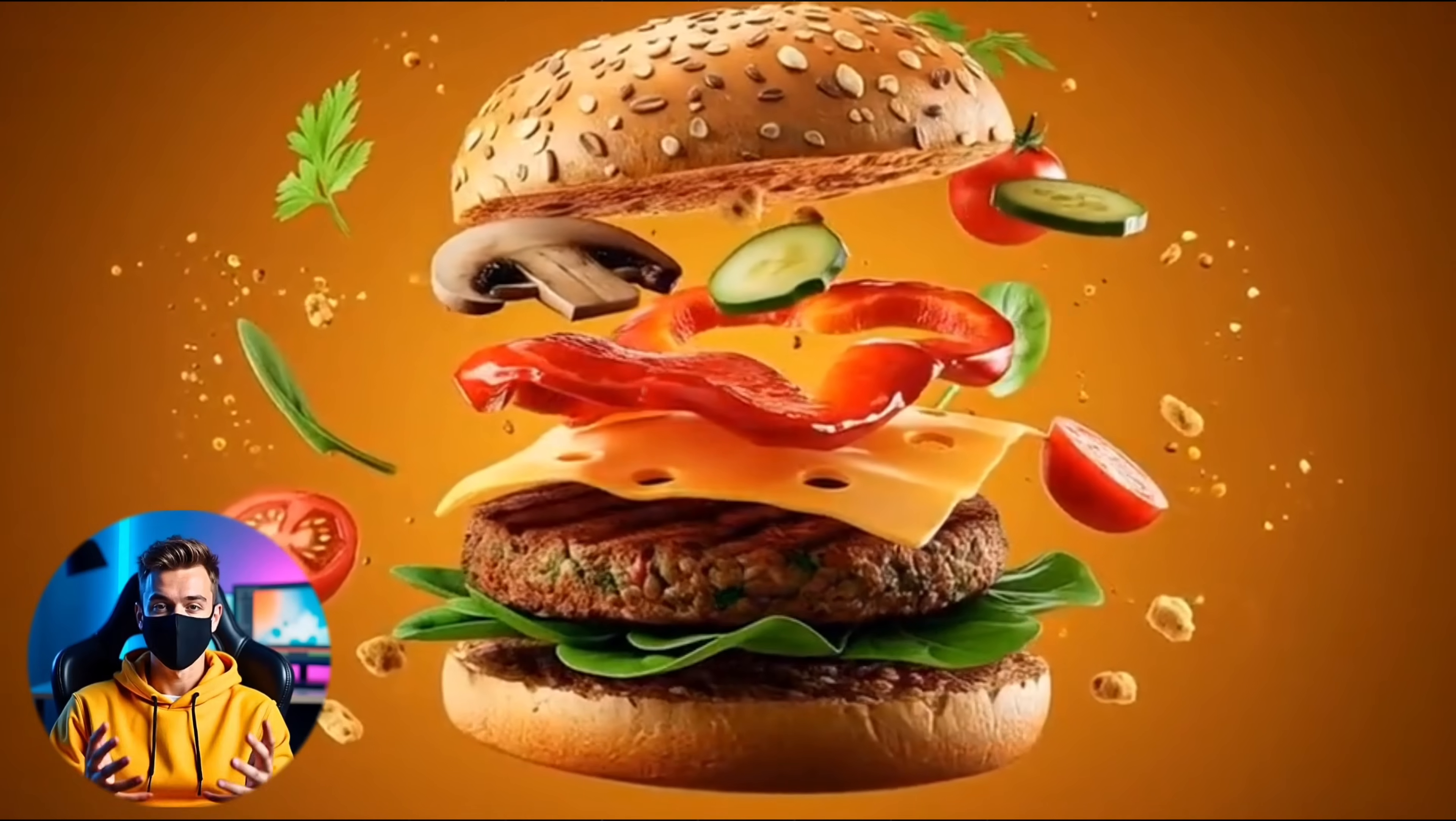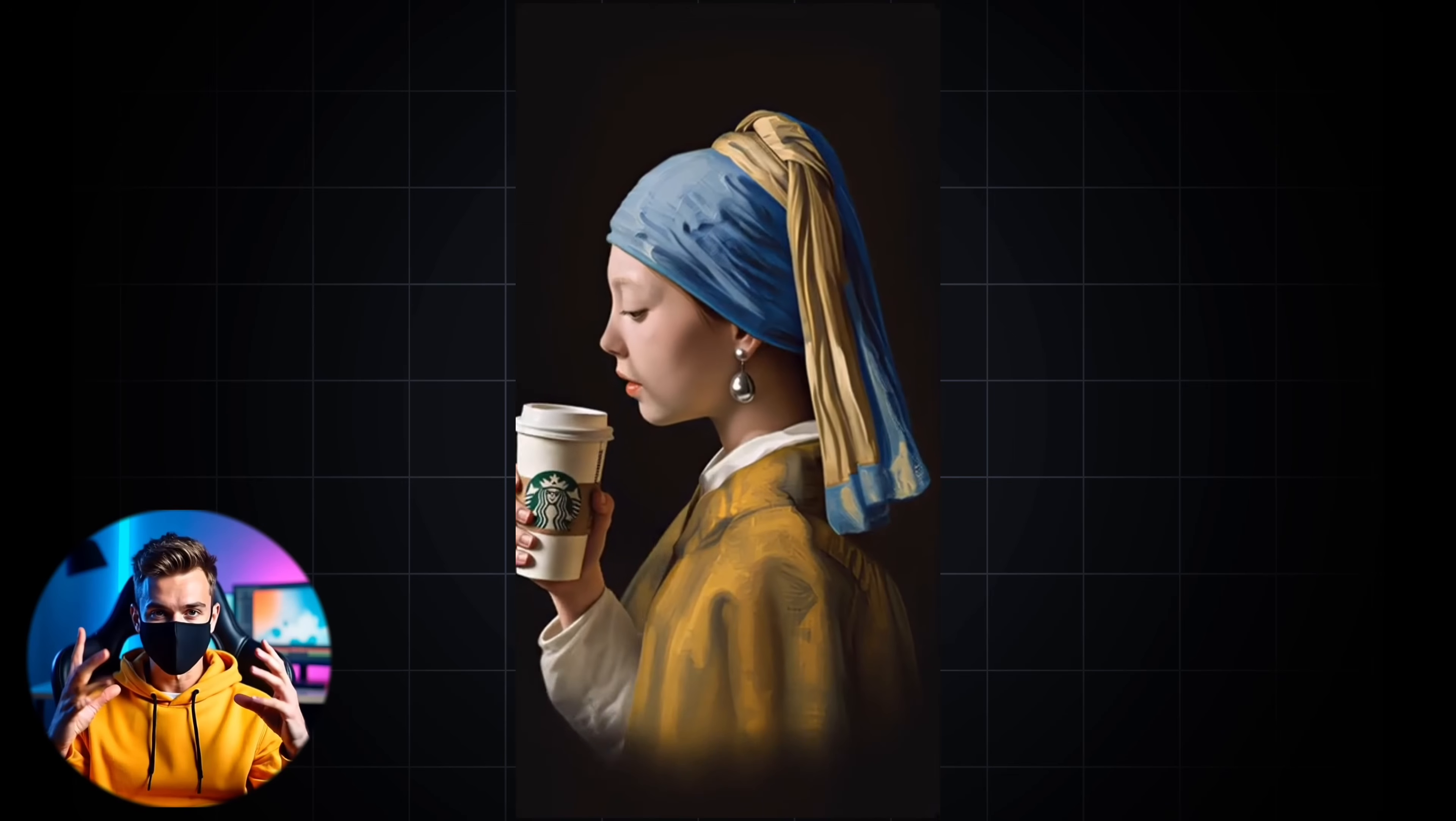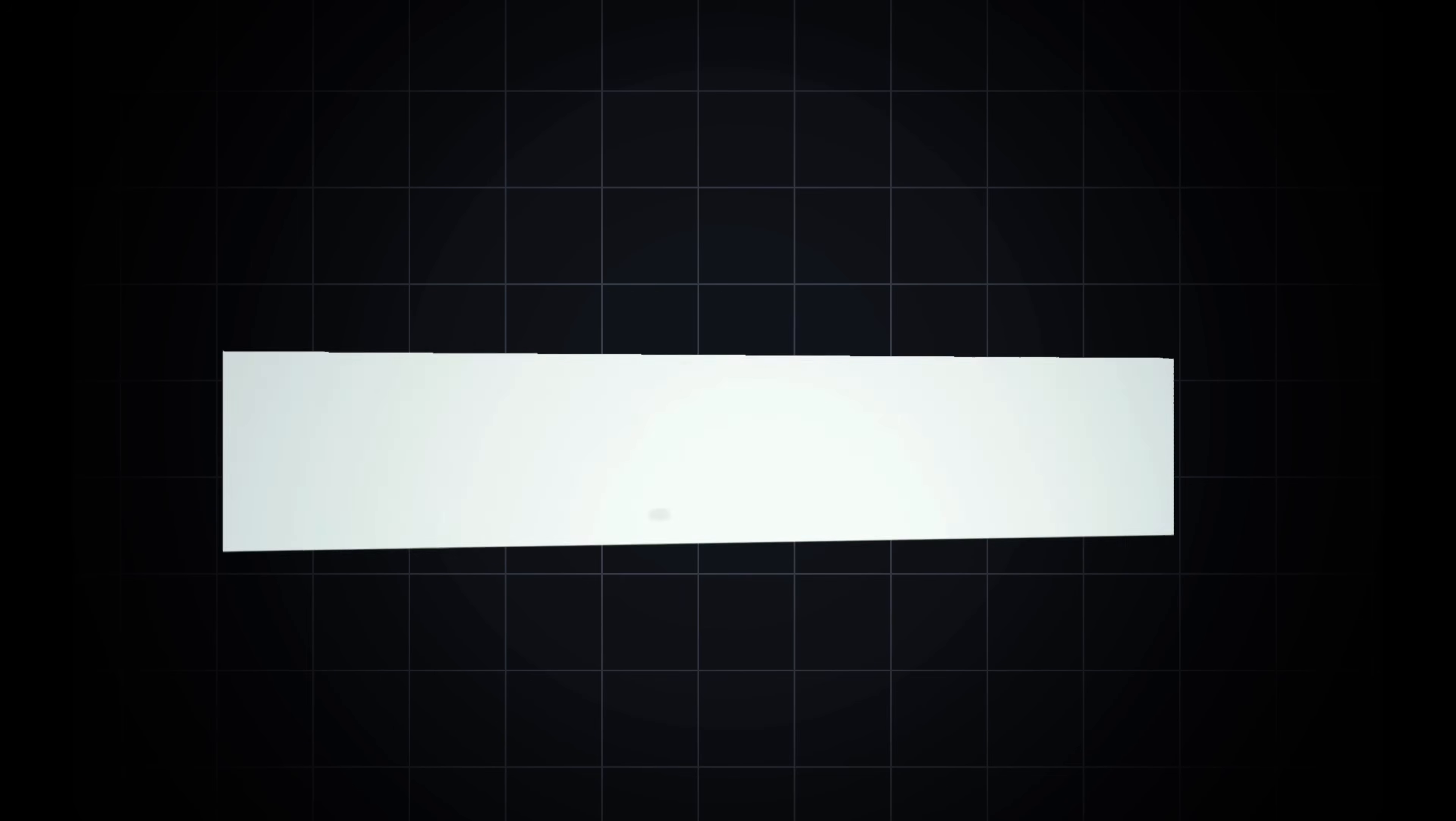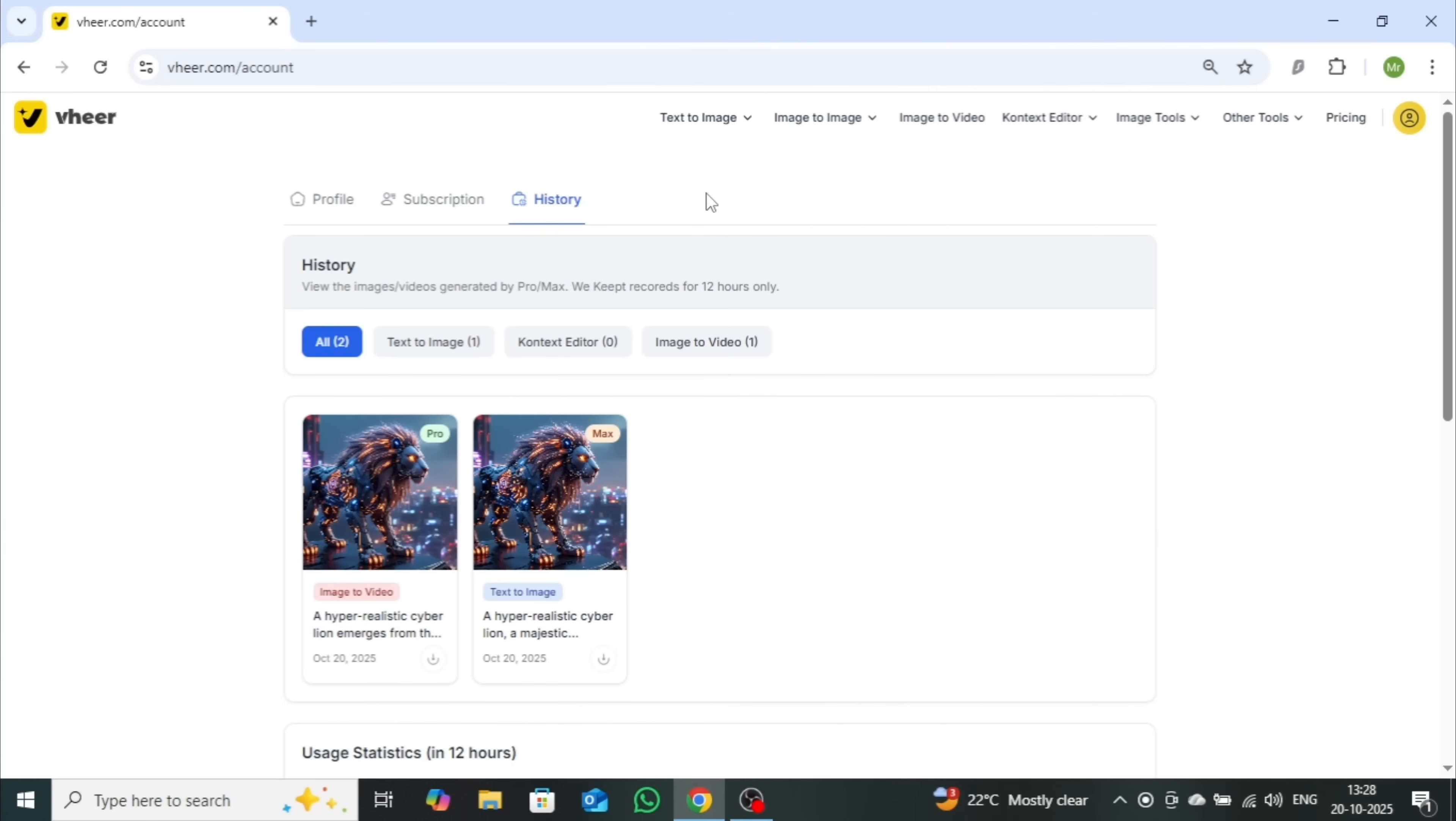We're diving into a 100% free and truly unlimited AI tool that can do almost everything. In this video, I'll show you step-by-step how to use this powerful AI platform to create highly engaging and professional-looking videos, all without spending a single penny.